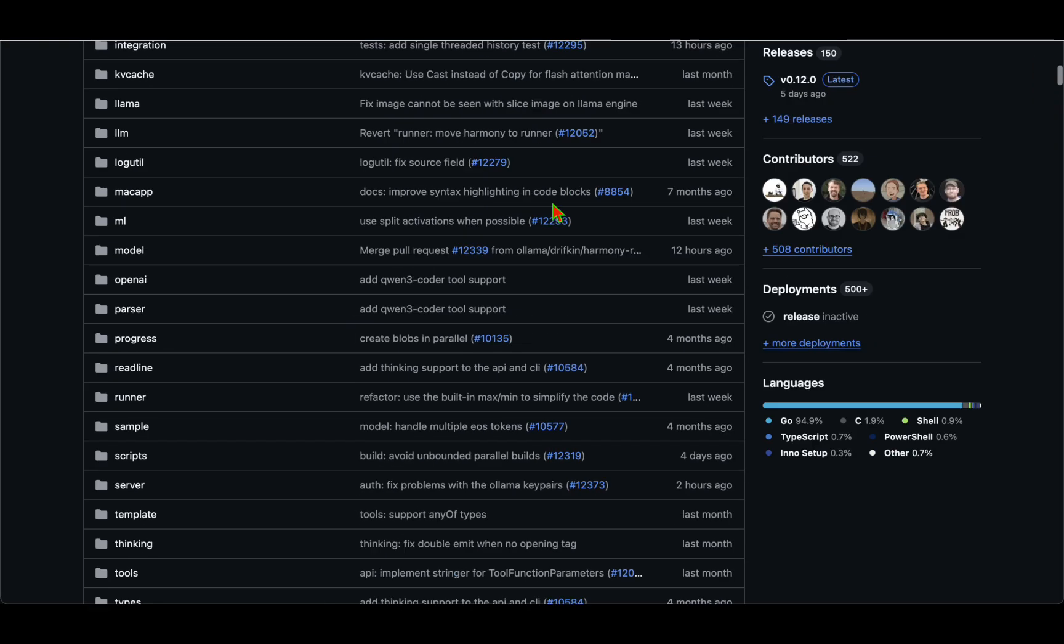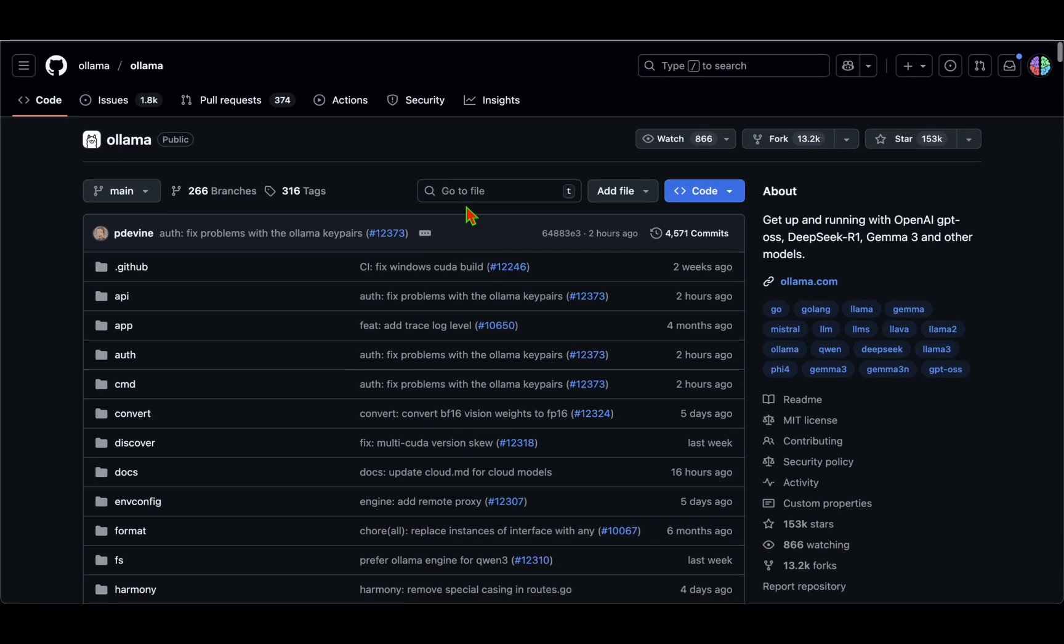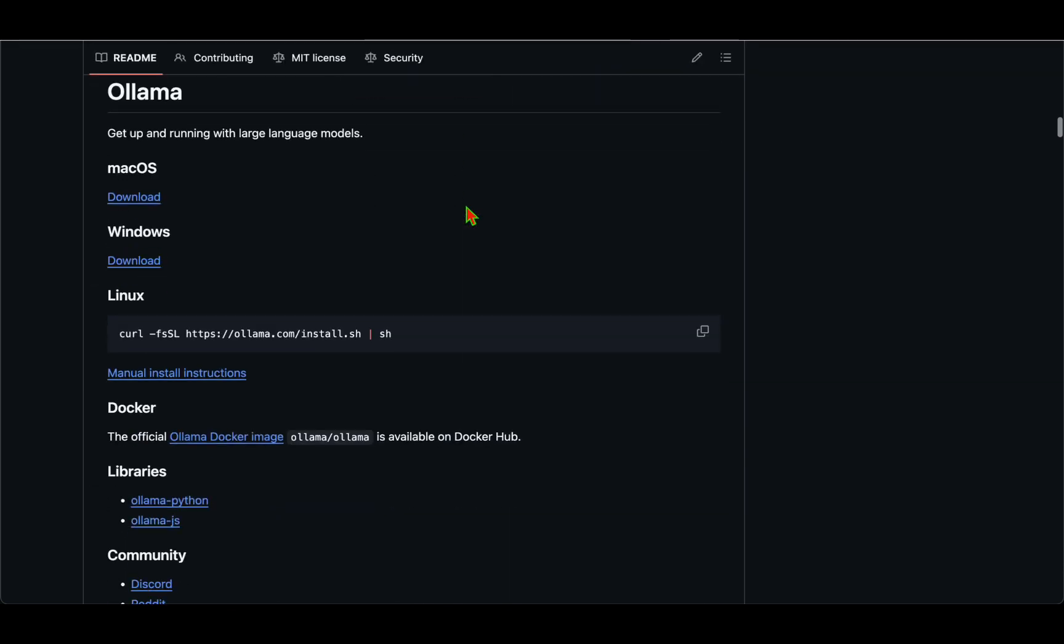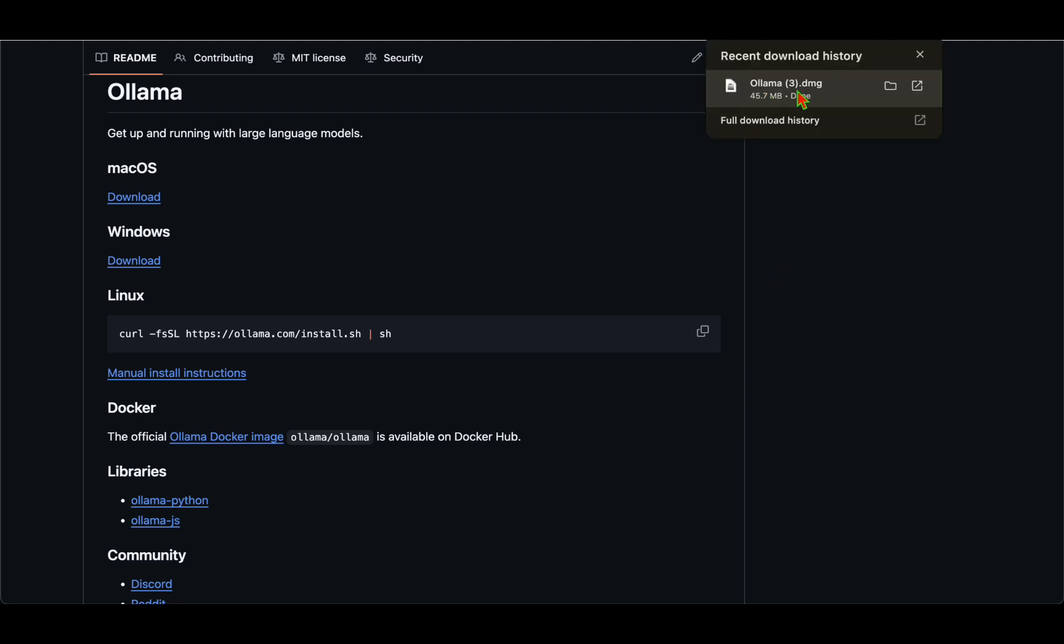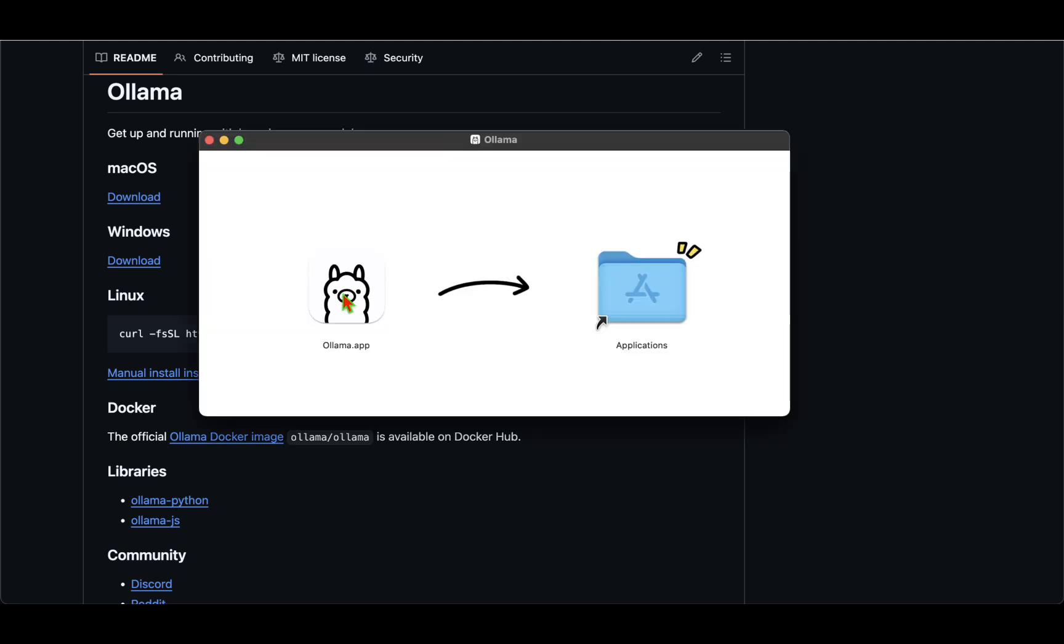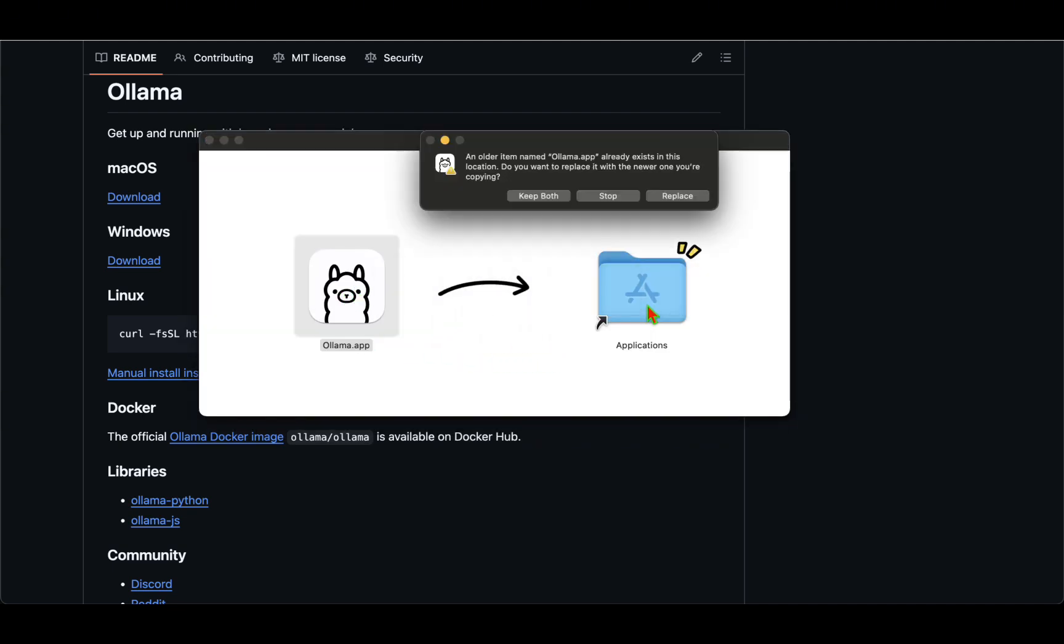If we go under the GitHub repository, under Mac, click on download. Or if you're on Linux, you could do curl install.sh to install the latest version. For me, it's downloaded the DMG file, so I'm just going to install the latest version of Ollama.